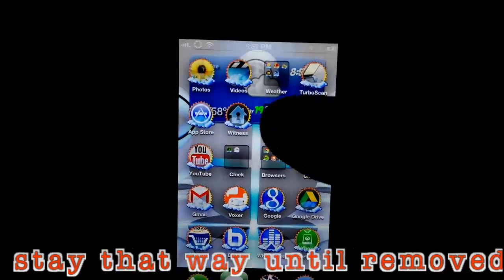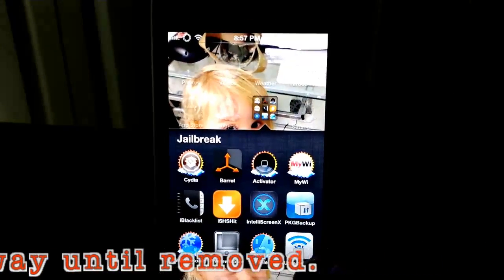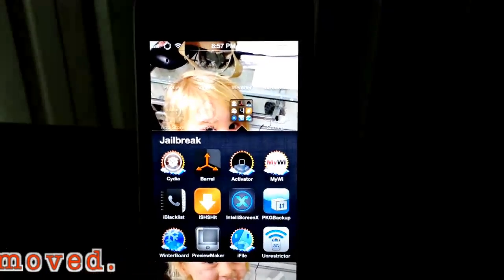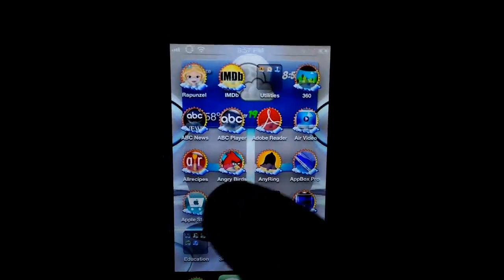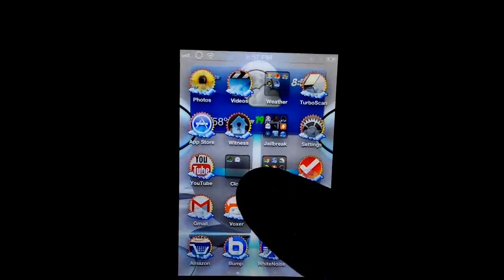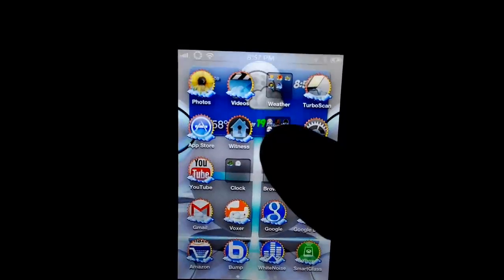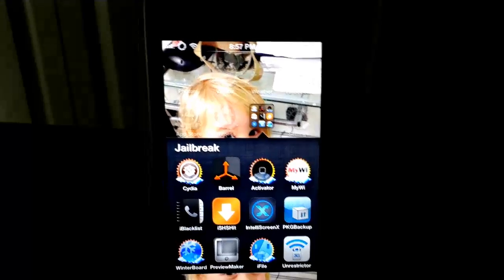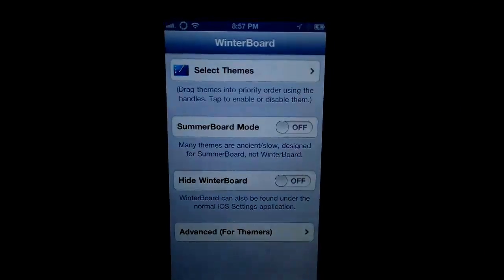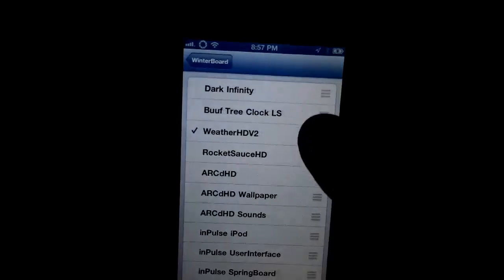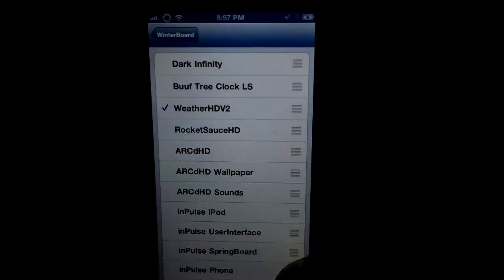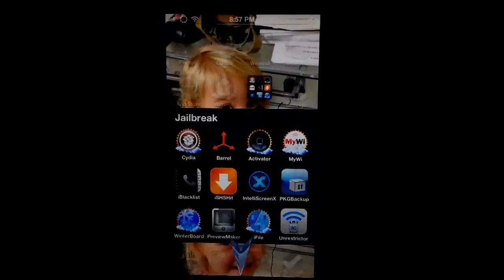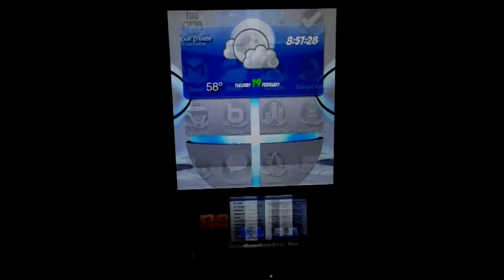you're going to need the app called PKG Backup, alright? Oh, and if you like my theme that I have on there, if you like this theme, hold on. Let me see. If you like this theme, it is Weather HD V2, so that's my theme. Alright, so